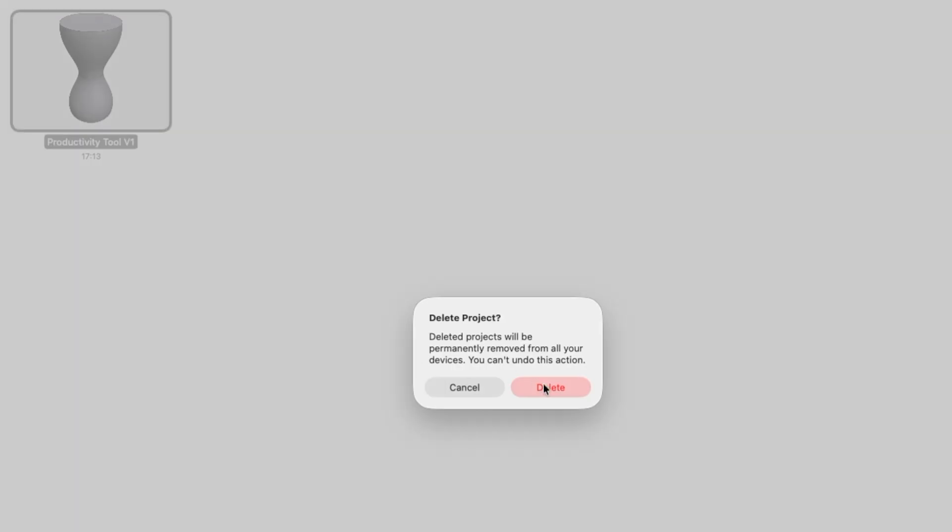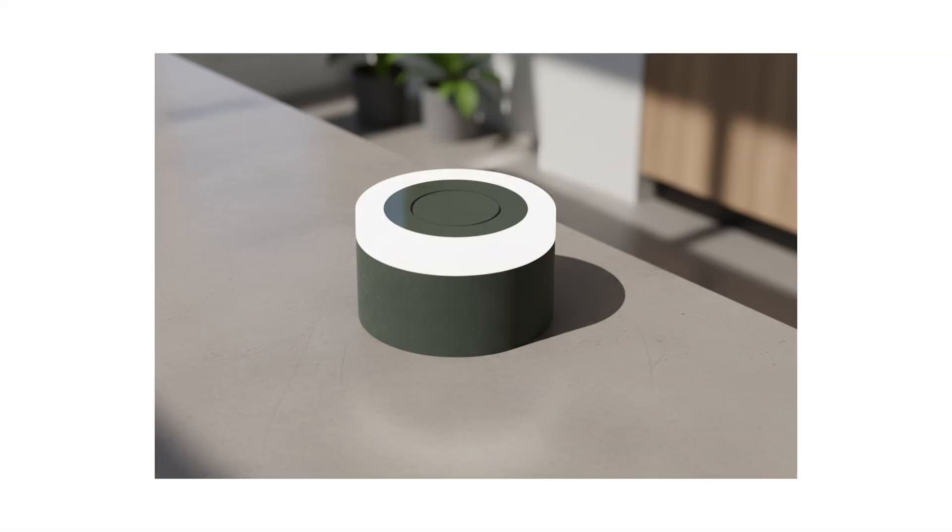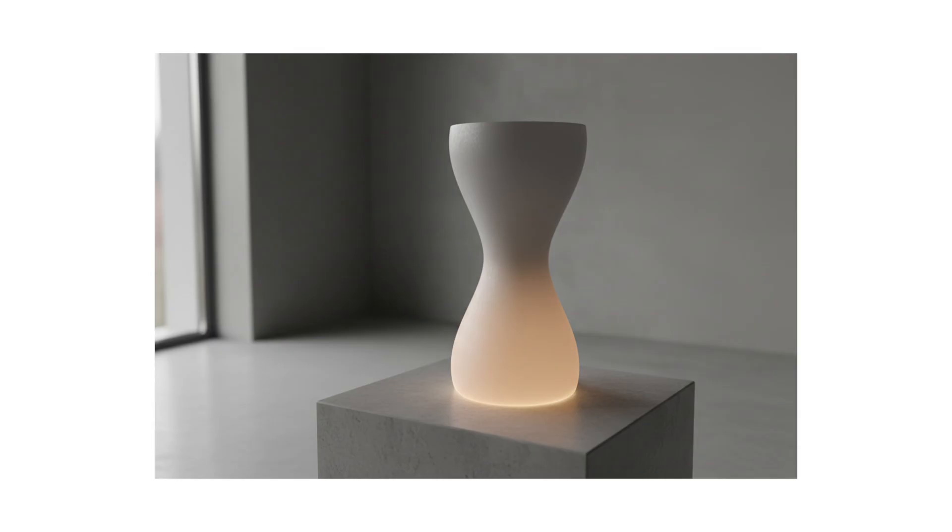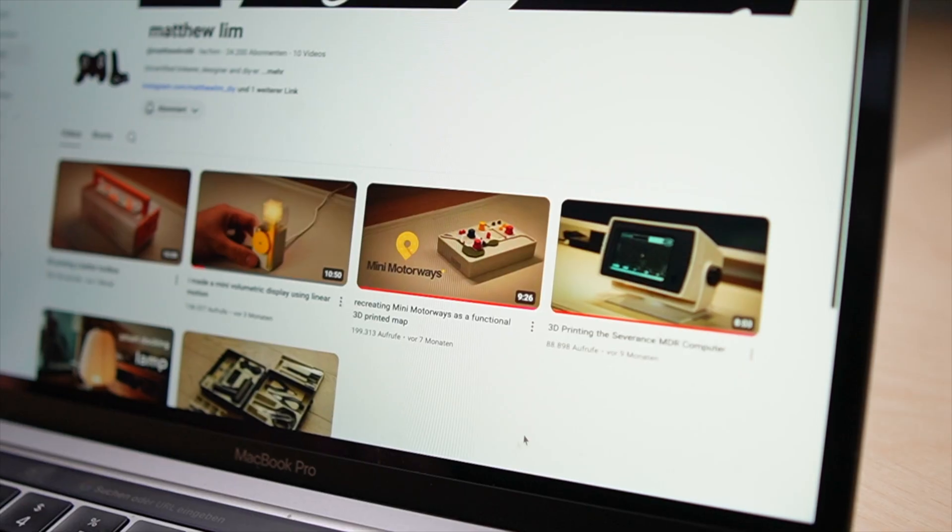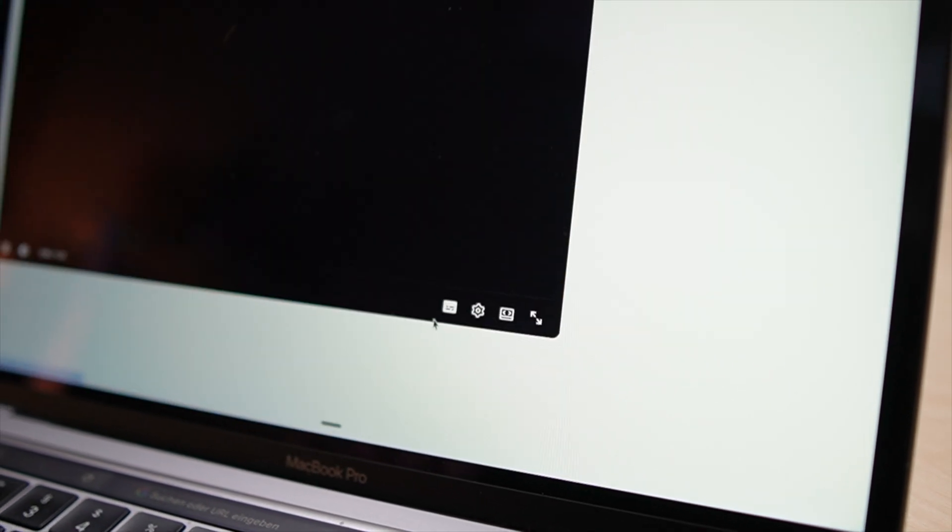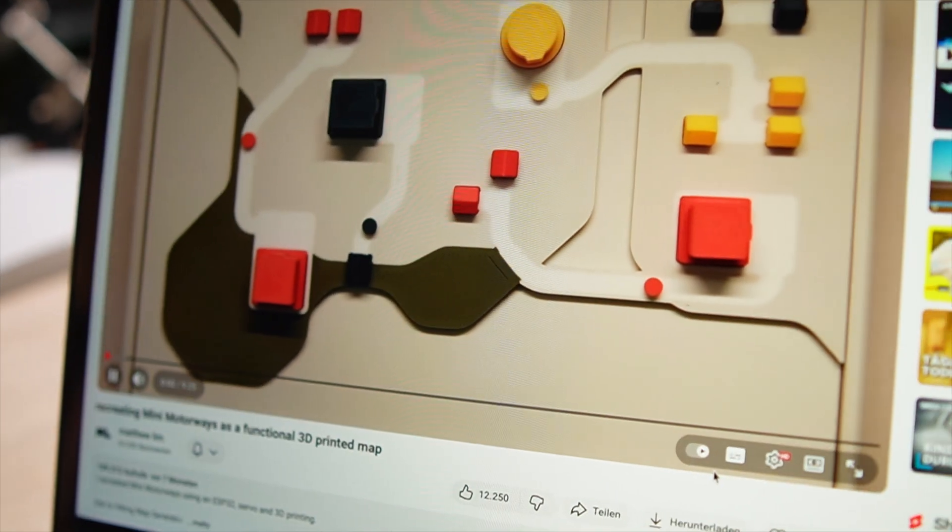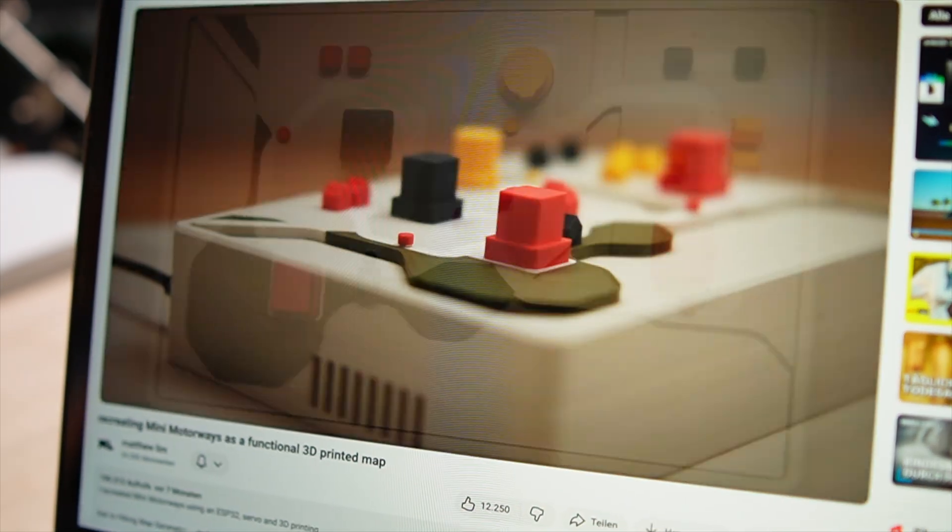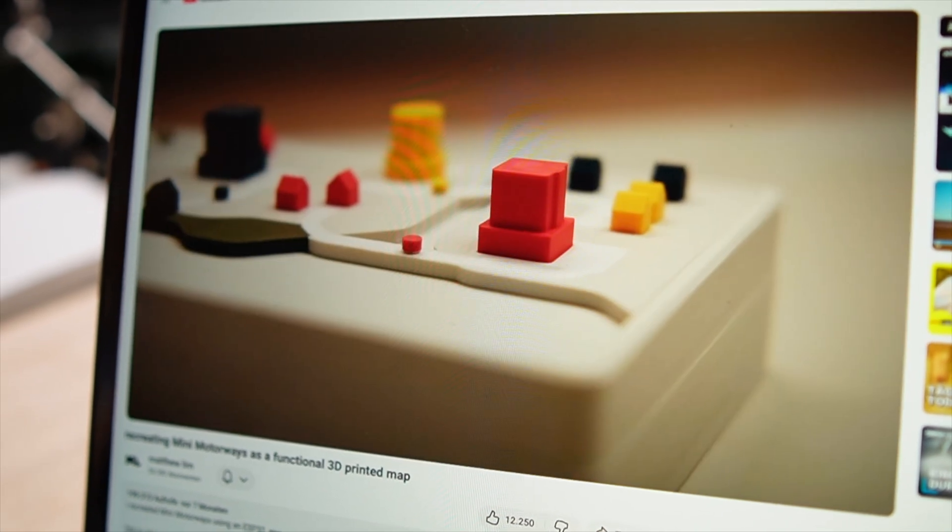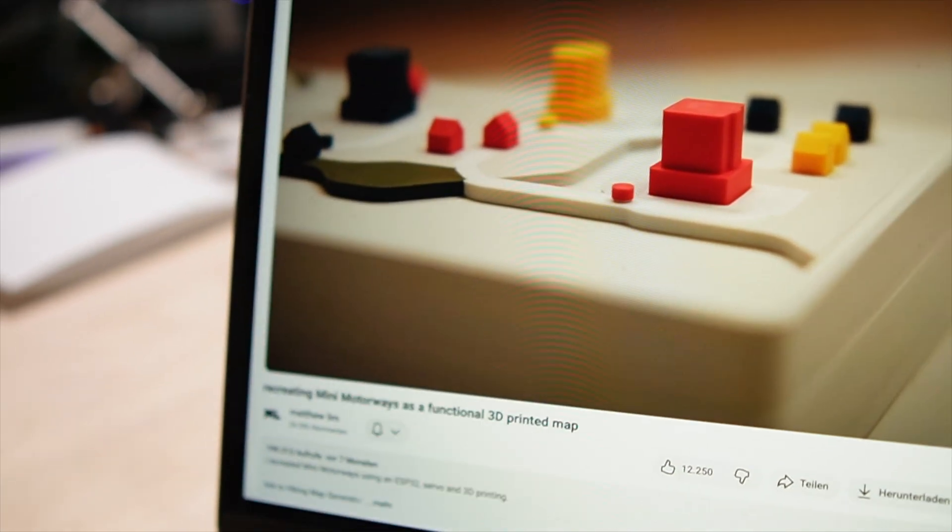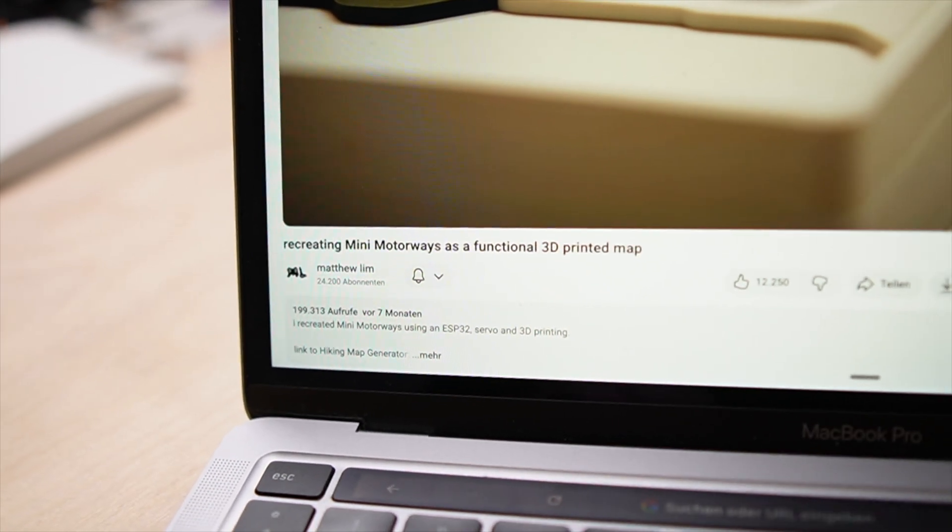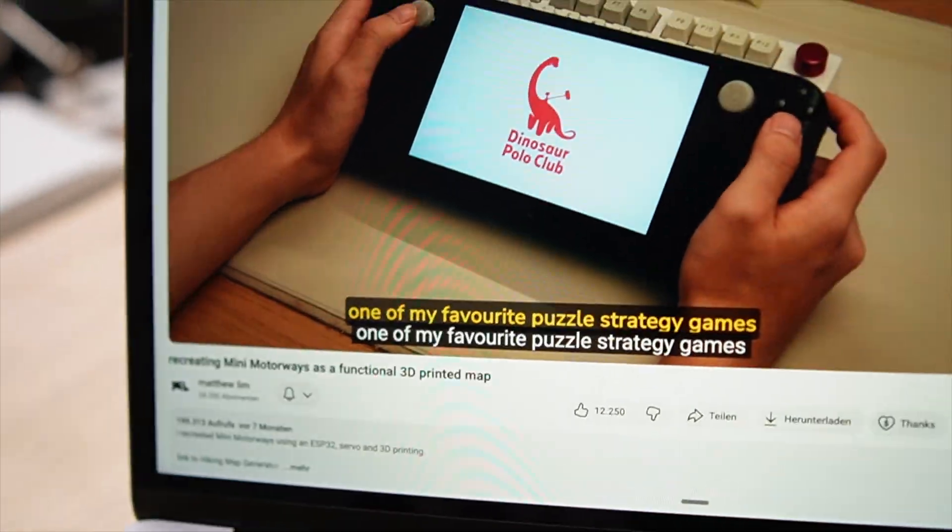So I scrapped the entire design. After dozens of sketches, failed shapes and broken concepts, I randomly stumbled upon a YouTube video of someone building a mini motorways. And that completely changed my direction. It reminded me that sometimes the best design is the one with nothing extra.